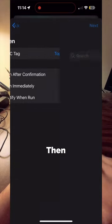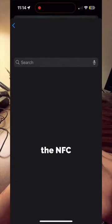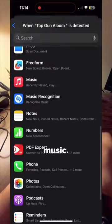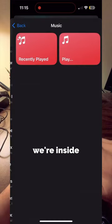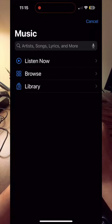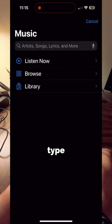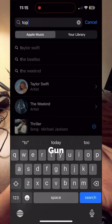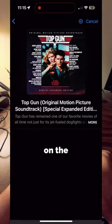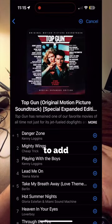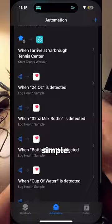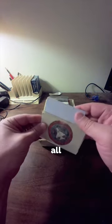We type in Top Gun. Then when the NFC tag is detected, we want to run music. And once we're inside music, click on Play, and type in the album Top Gun. Then click on the Add symbol on the upper right corner to add the album, and it's that simple.